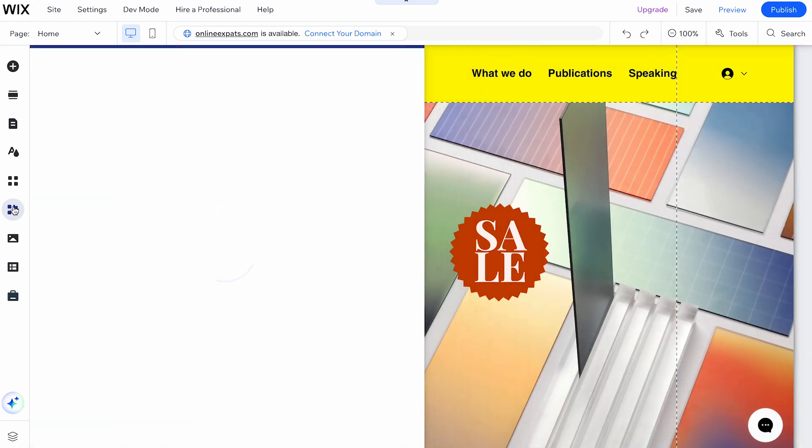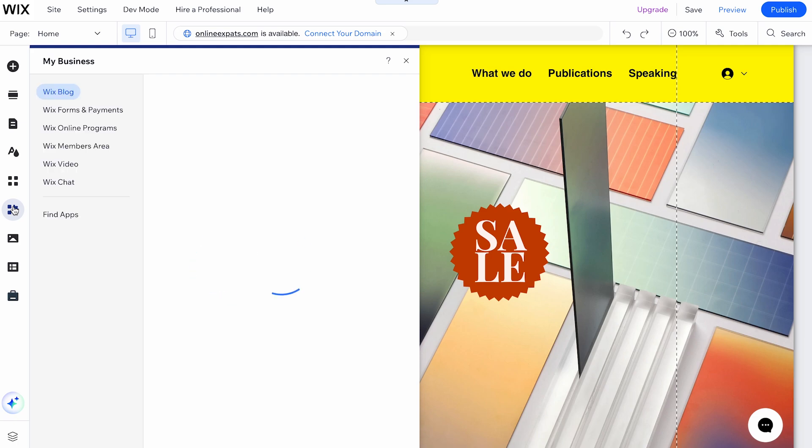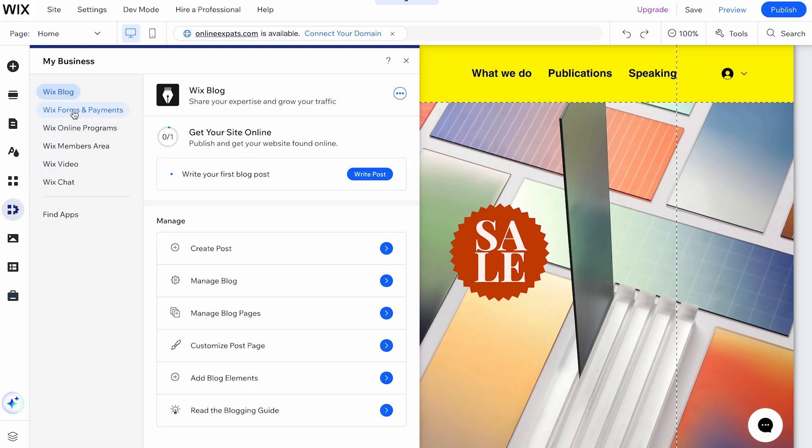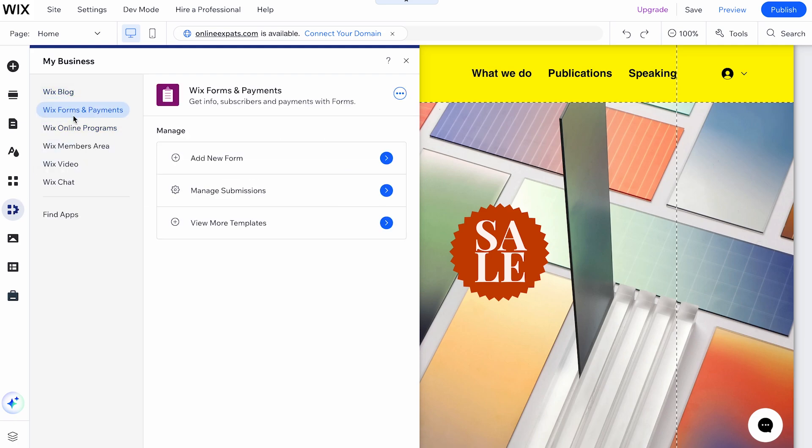Next, the My Business button offers options like Wix Forms and Payments, Wix Member Area, and Find Apps.